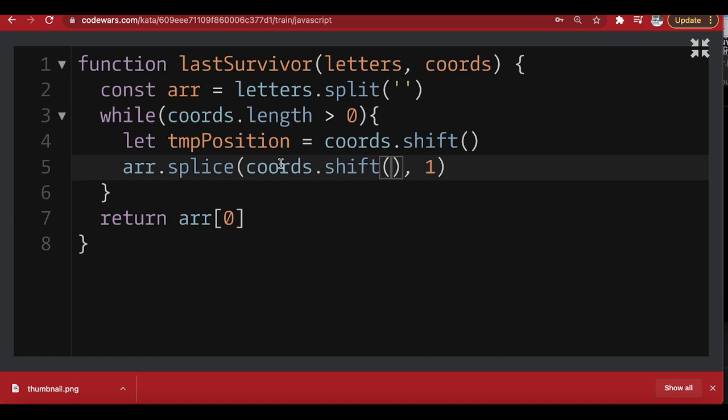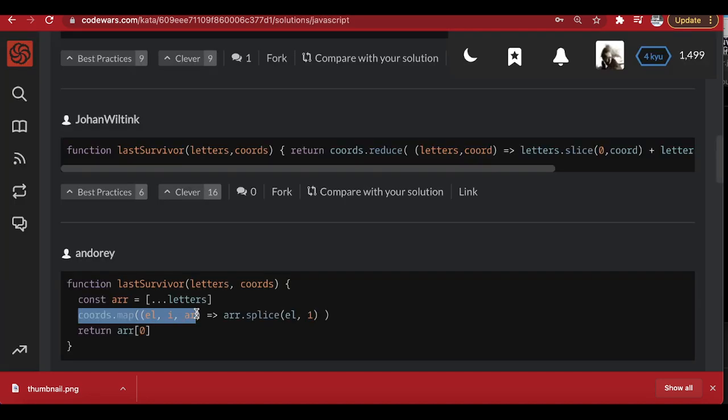Let's do a walkthrough of other solutions. This one is basically the same — 'split' converts to array, and instead of a while loop it uses 'forEach'. This one uses the spread operator to convert to array and 'forEach' with splice, returning index zero — same approach. Another uses 'map' instead of 'forEach'. Every algorithm tends to be around the same approach. Thanks for watching, see you in future videos, don't forget to subscribe.